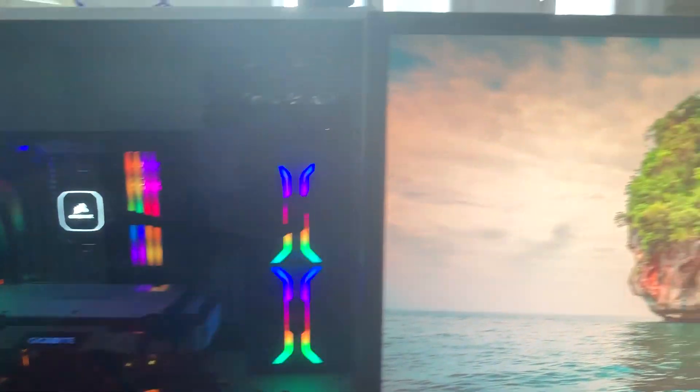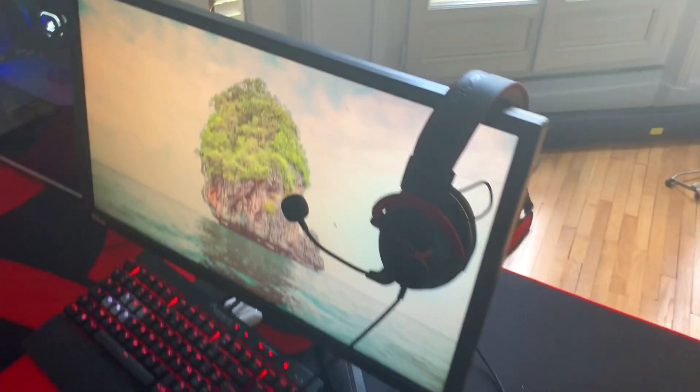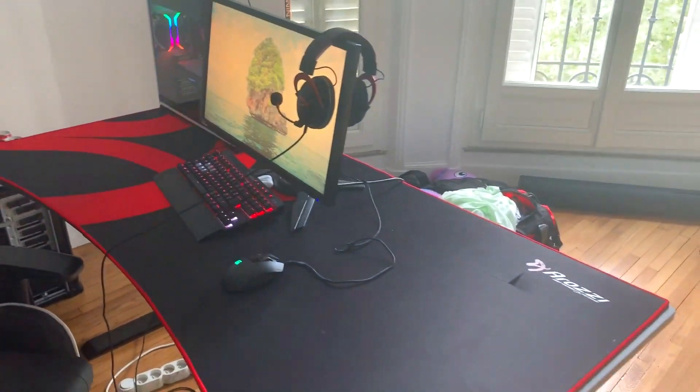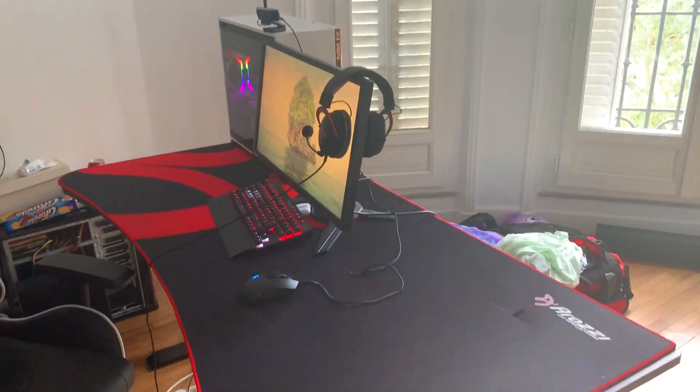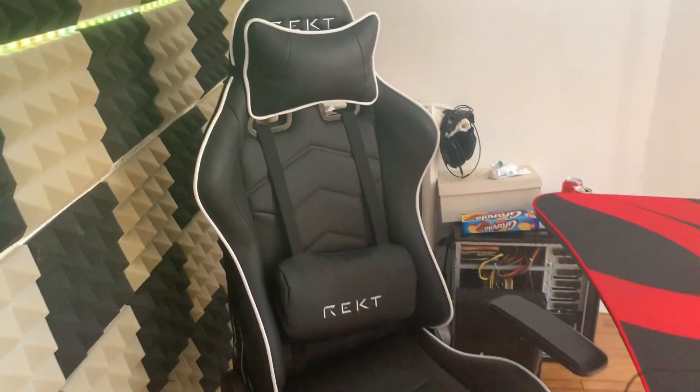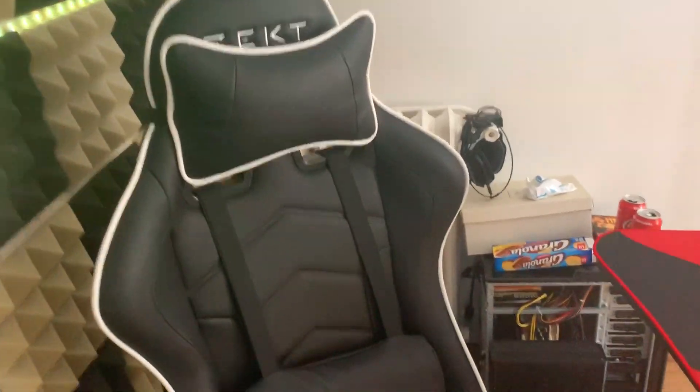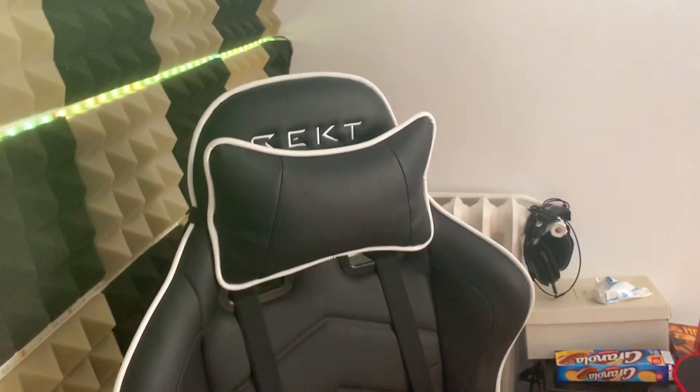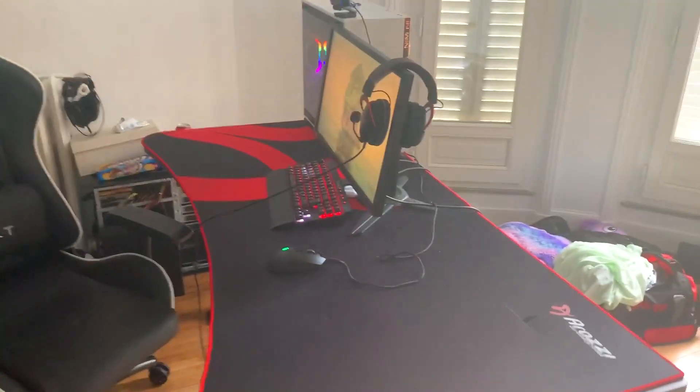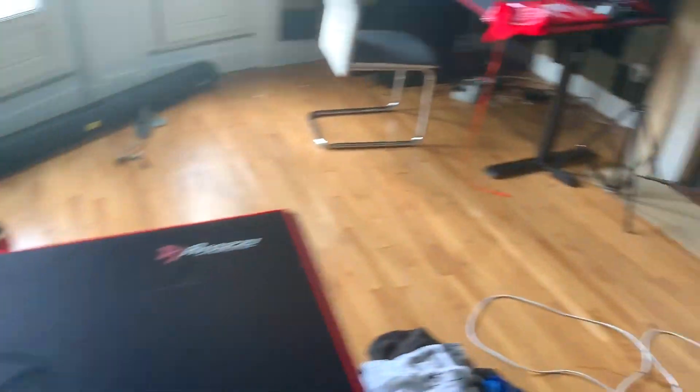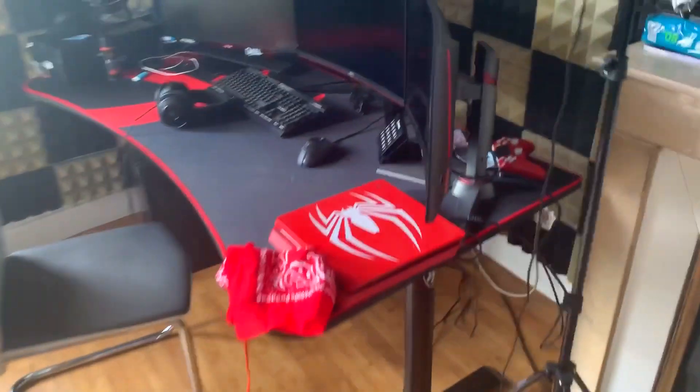Et c'est à peu près tout les gars. Vous voyez que mon setup il est vraiment clean, regardez il n'y en a pas de partout. Et pour finir, sur quoi je m'assois tous les jours, c'est la chaise Recte. Je vais vous montrer aussi le setup de Kenny pendant qu'il dort.